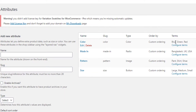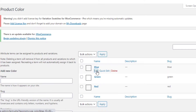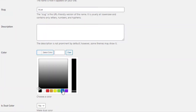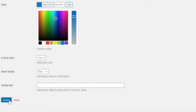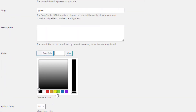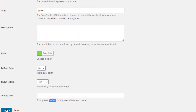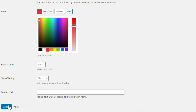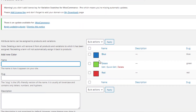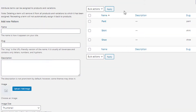Now we need to set the colors and images for the Color and Pattern attributes. To do so, click on Configure Terms for the Color attribute. Click on Edit for the Blue variation, select the color as Blue, and update it. Follow the same process to set the colors for Green and Red variations. So the colors for all variations are set.